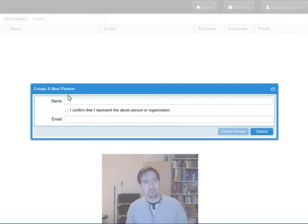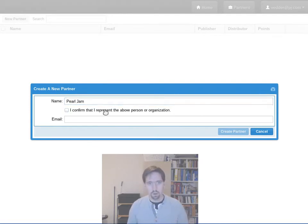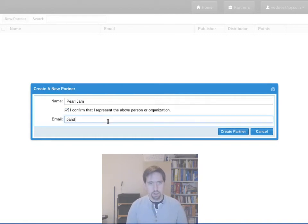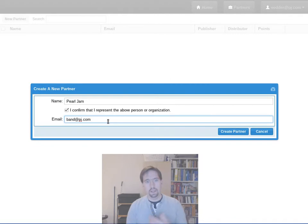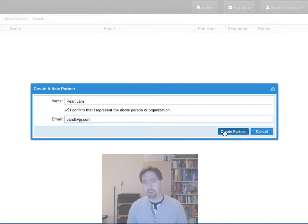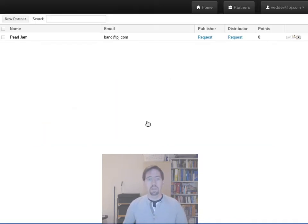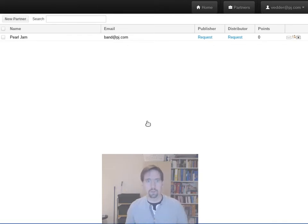So I'm going to get right in, create a new partner, confirm I represent that person, and I'm going to put in an email here to contact. That's all you need to do to start a partner. I create the partner, there's no approval process for this, you just make it.